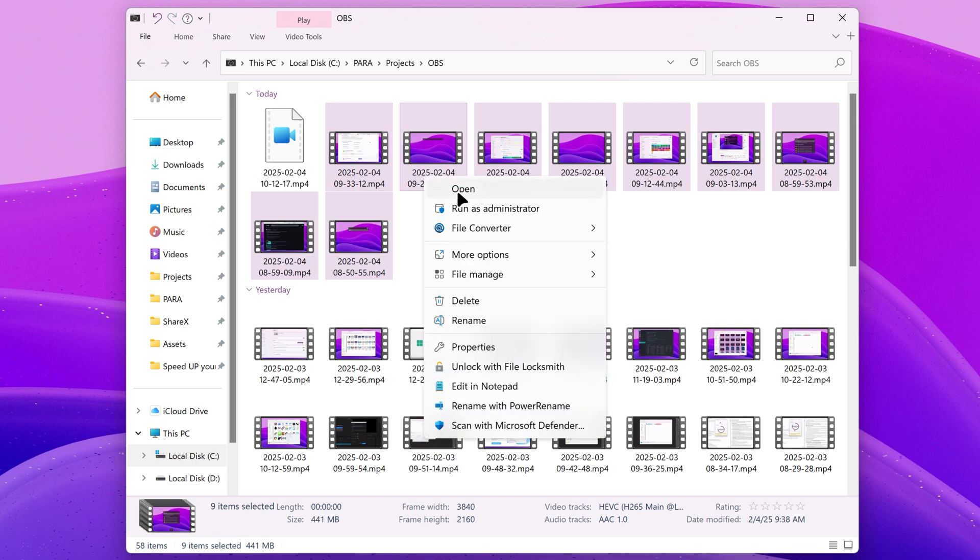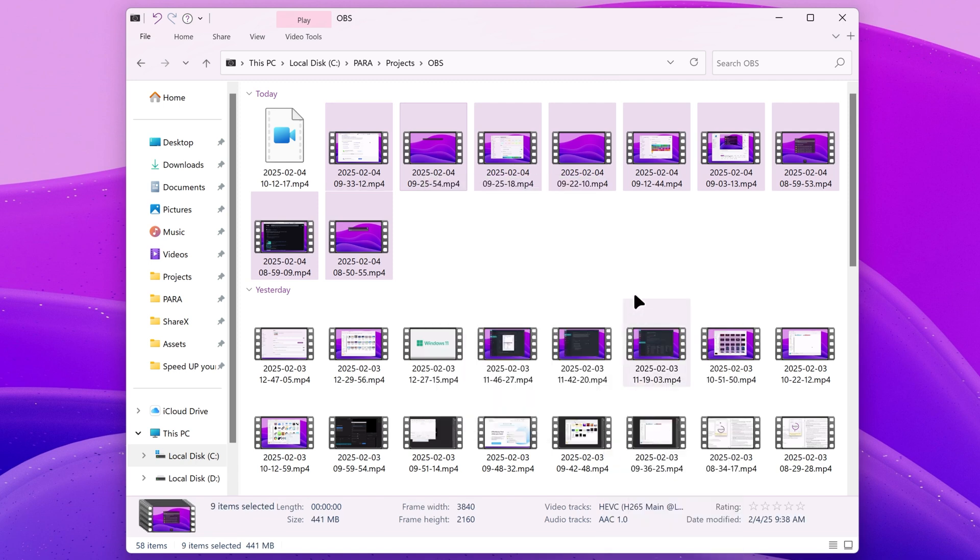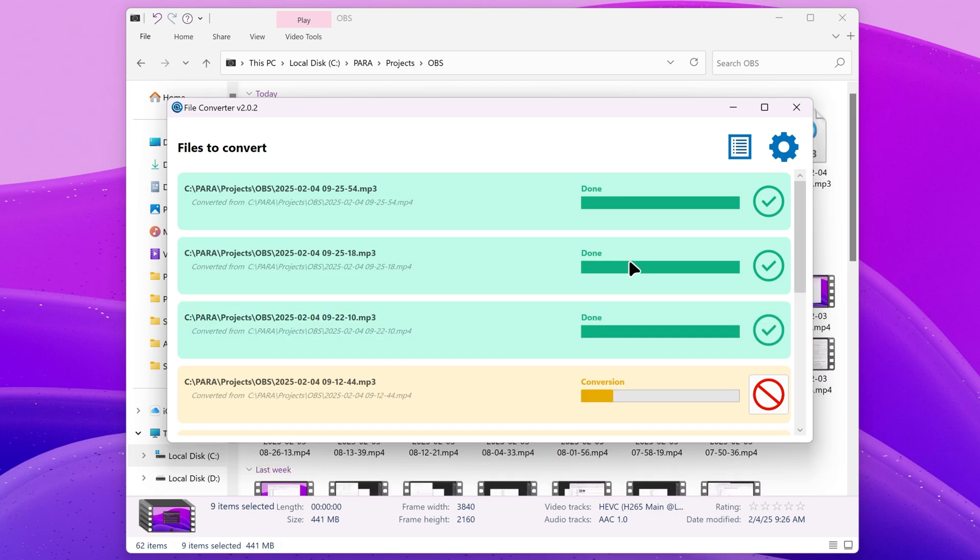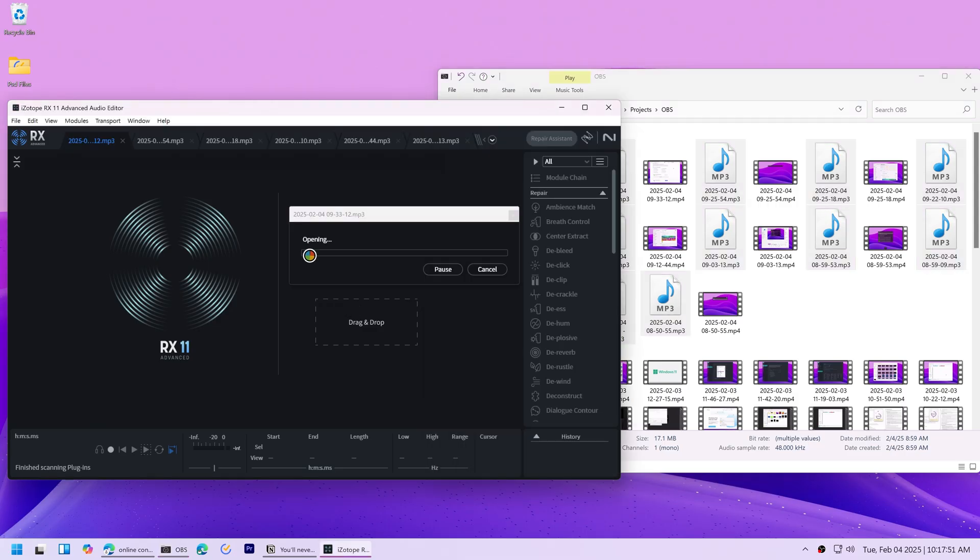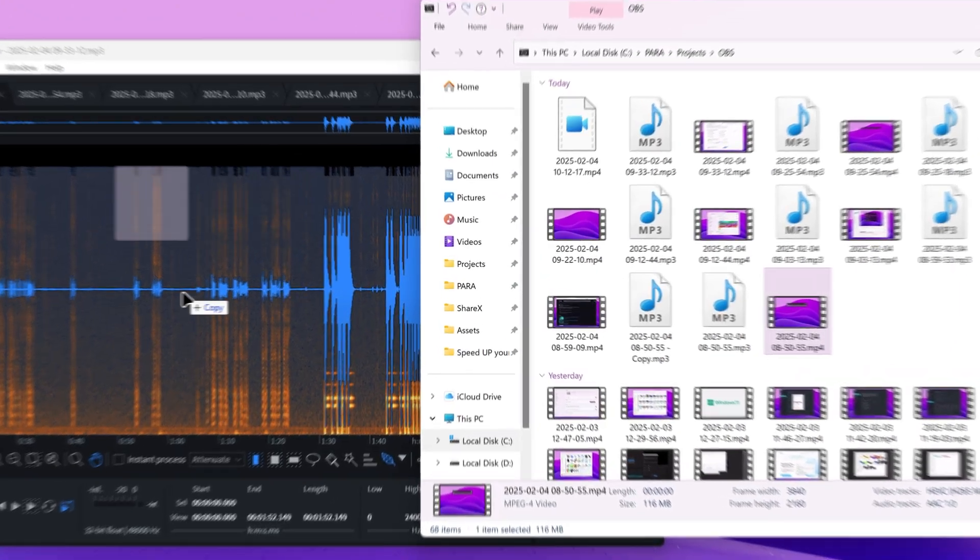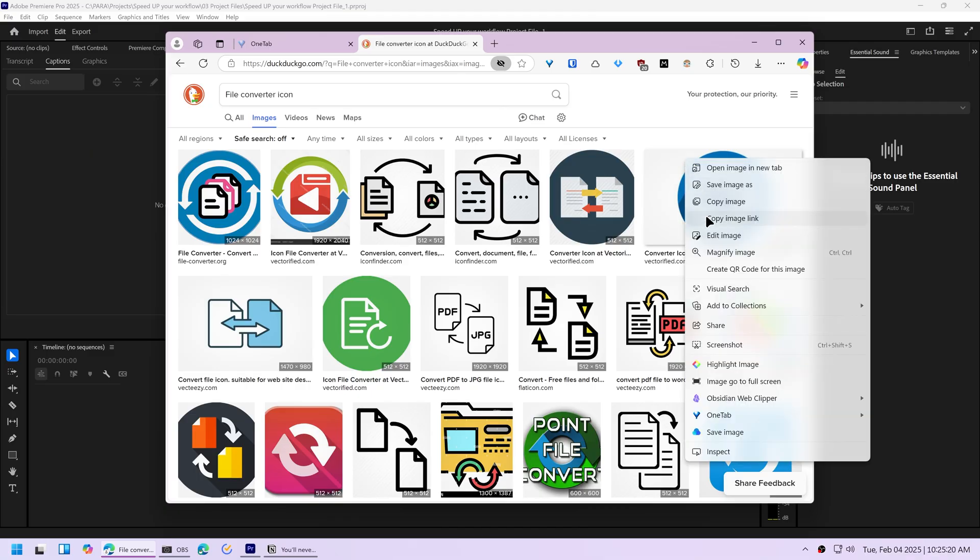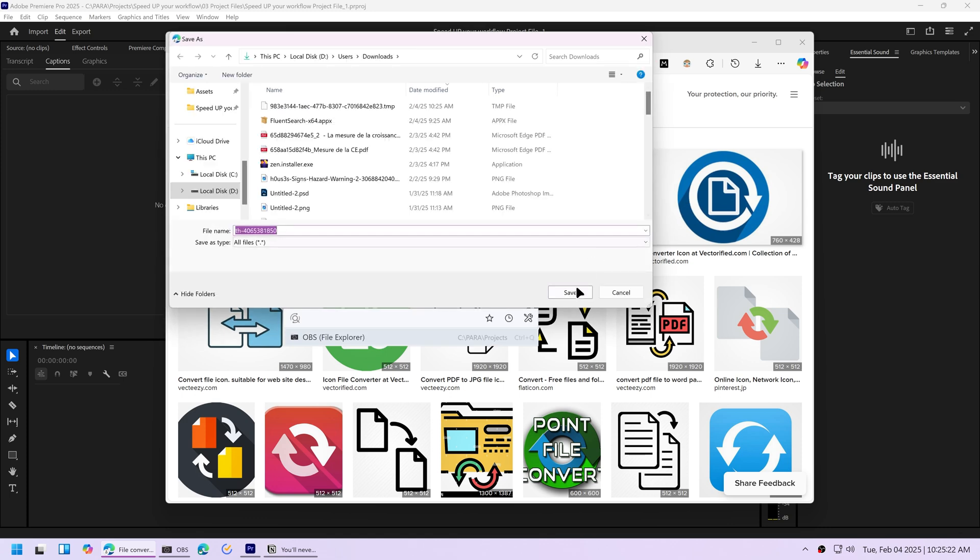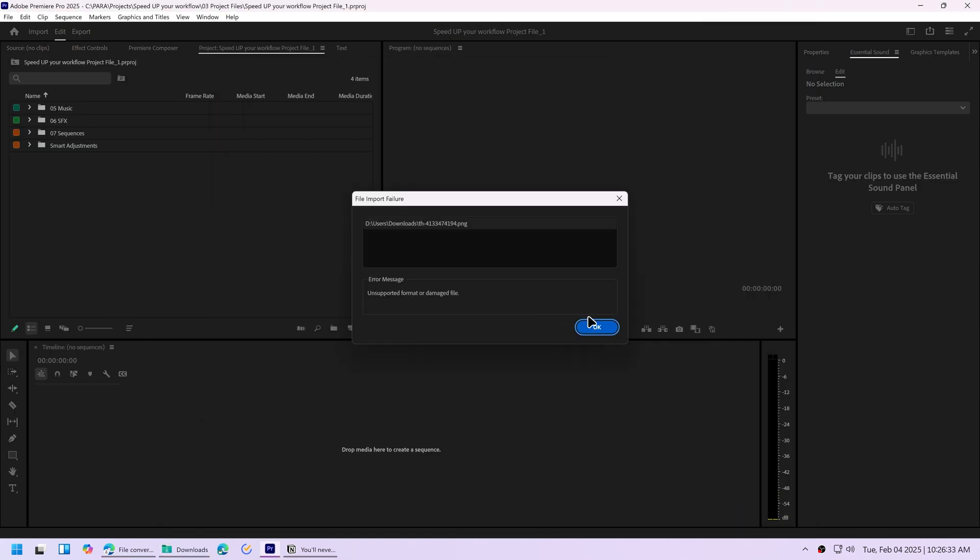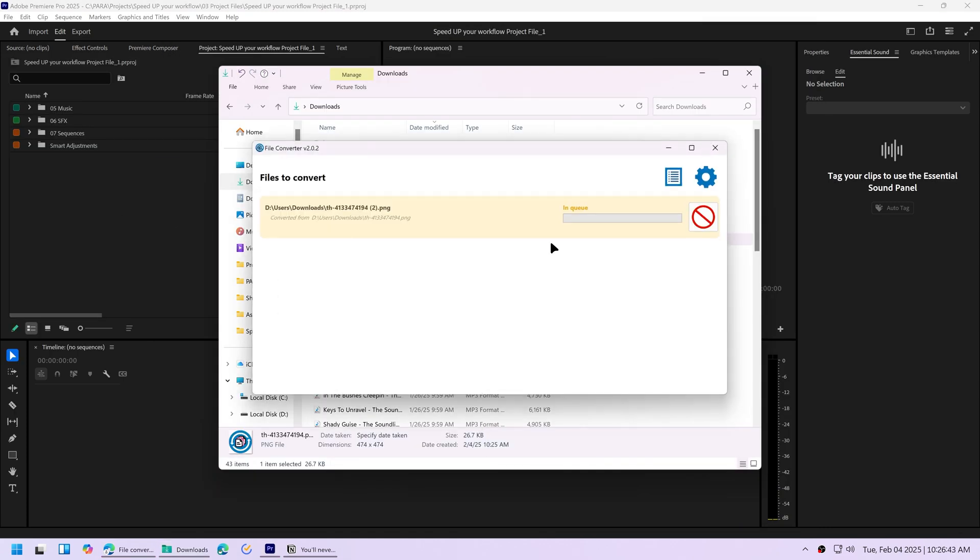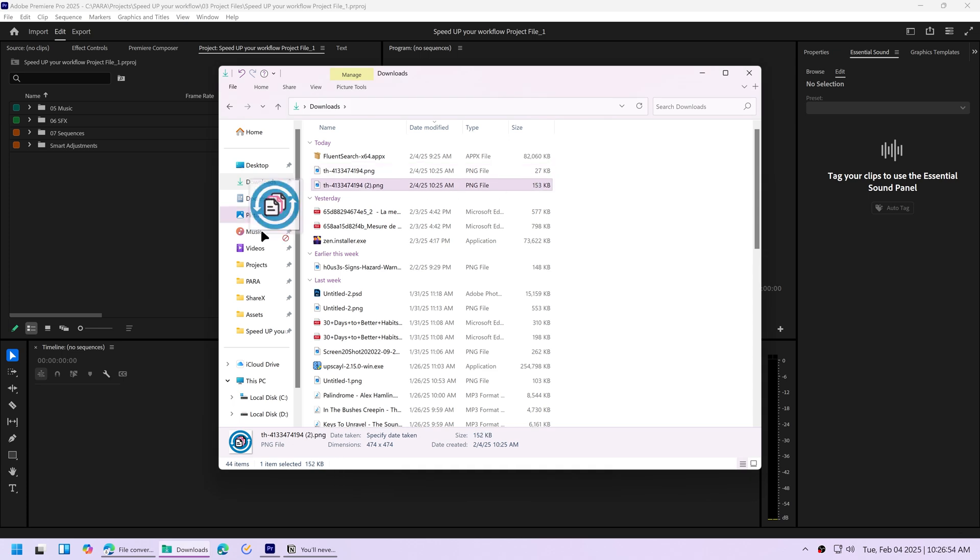I always use File Converter to convert these screen recordings into .mp3 files so that I can send them to RX11, which is an audio editor to remove the background noise from the audio, because it does not accept .mp4 files. I also use it a lot when I download an image from the internet, but Premiere Pro does not accept it. By converting it with File Converter, it usually becomes compatible.